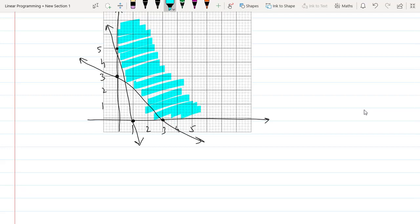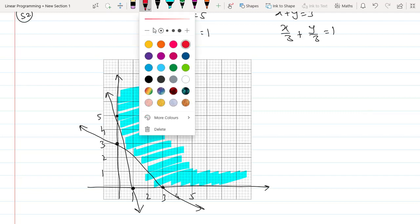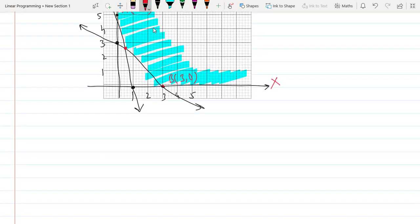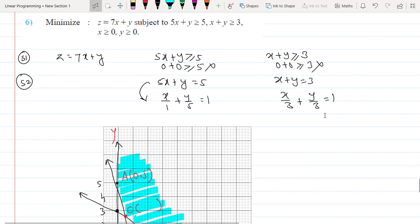The common feasible region lies above both lines. By observation, the minimum value lies near the intersection. The corner points are A = (0, 5), B = (3, 0), and C — the intersection of the two lines.